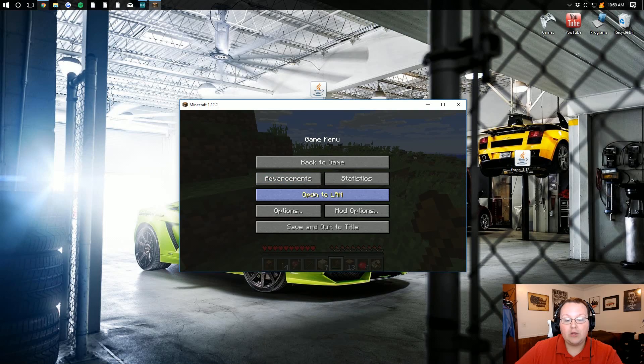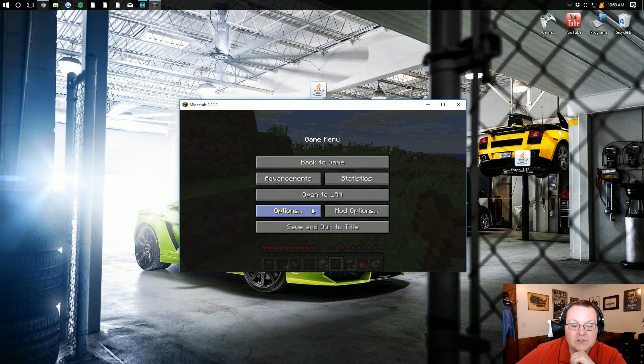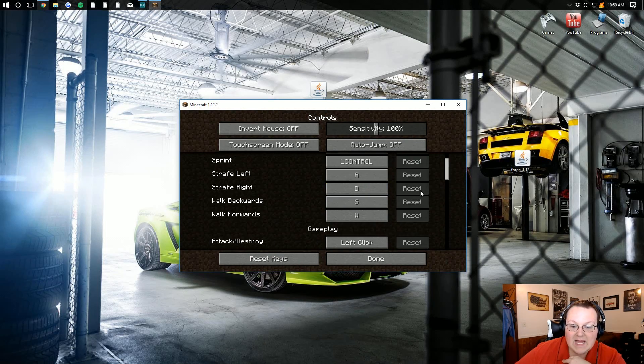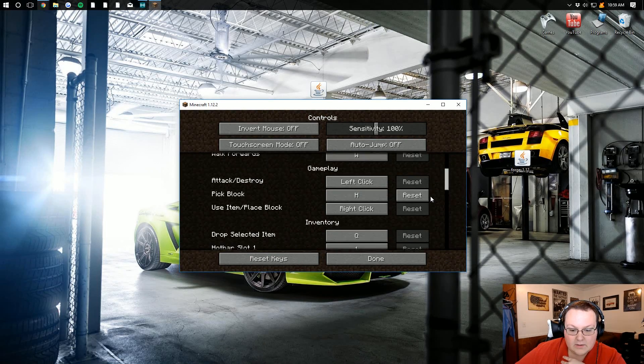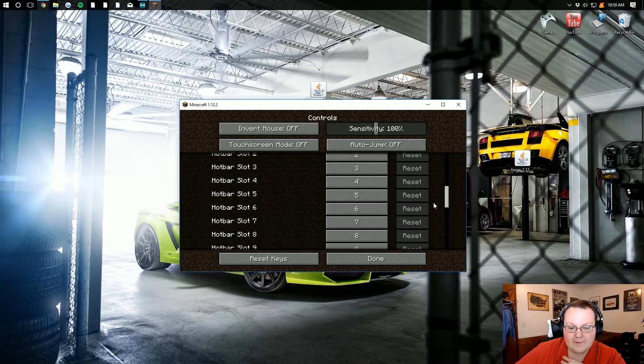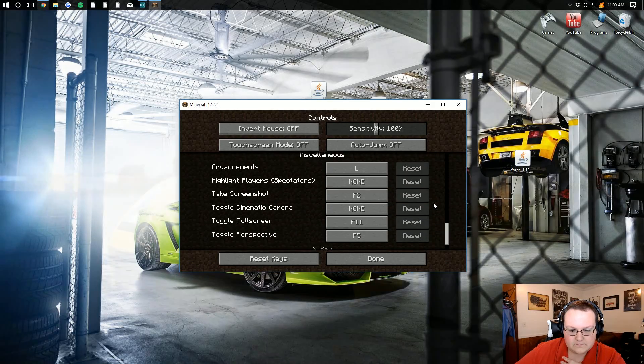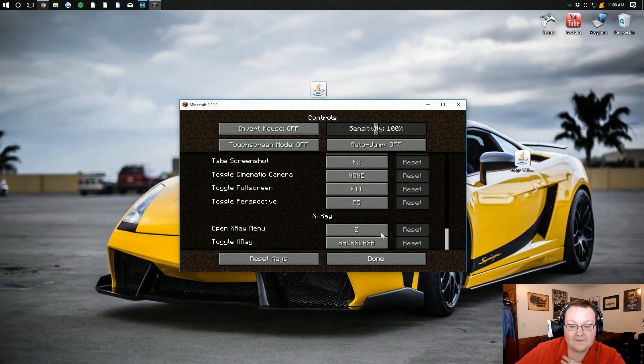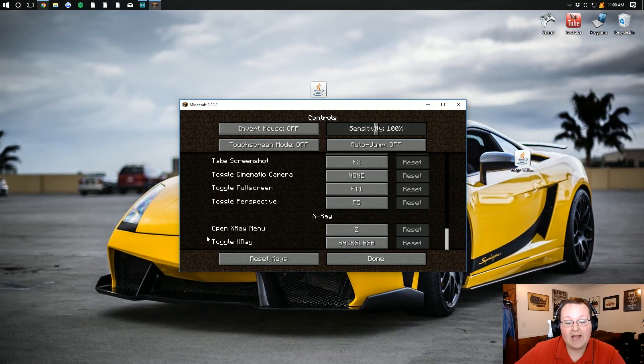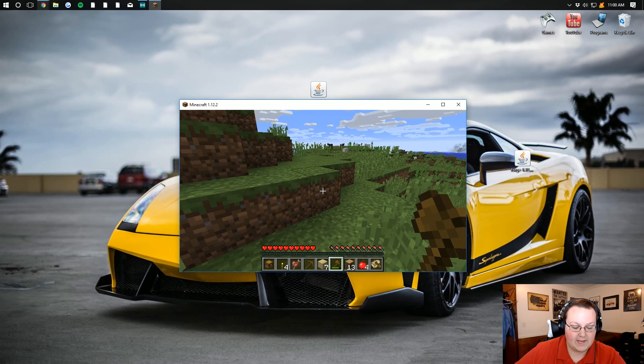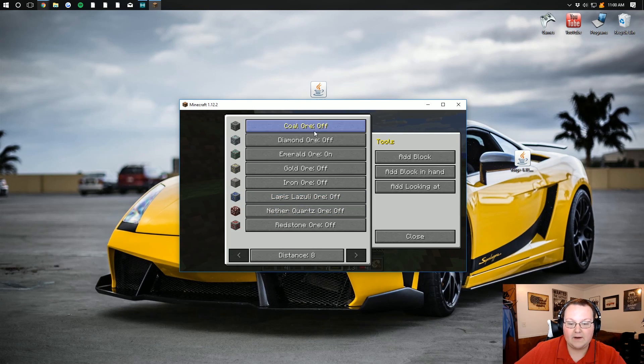But nevertheless, once you're in the game, you want to go into options and then you want to check your controls. And in here, there should be a place for x-ray. I just have to find it. There it is. So as you can see, open x-ray menu is Z. Toggle x-ray is backslash. So let's go ahead and click Z. And there you go.